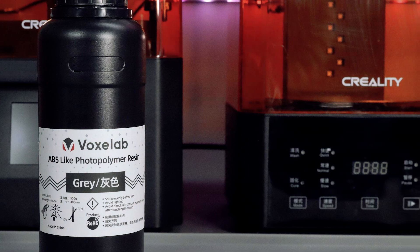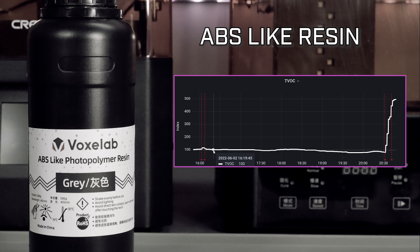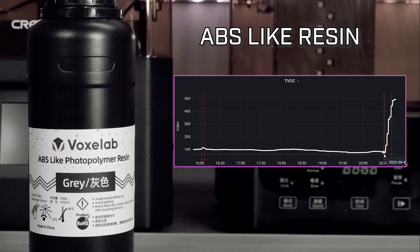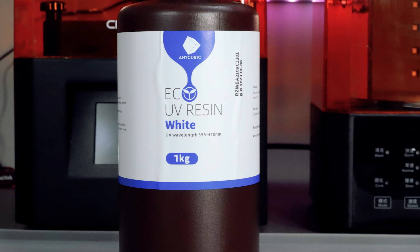Next is the ABS-like resin. I use this resin for tough parts like small gears where you don't want brittleness. There was a small initial increase in VOCs as I set the print up but surprisingly it's quite low and steady for the duration of the print. There was still a rapid VOC increase at the end of the print where the VOCs maxed out like the regular resin. Just based on the properties of this resin I expected it to do worse than the regular resin.